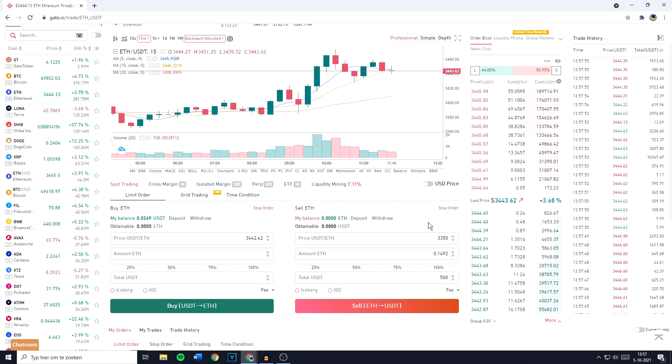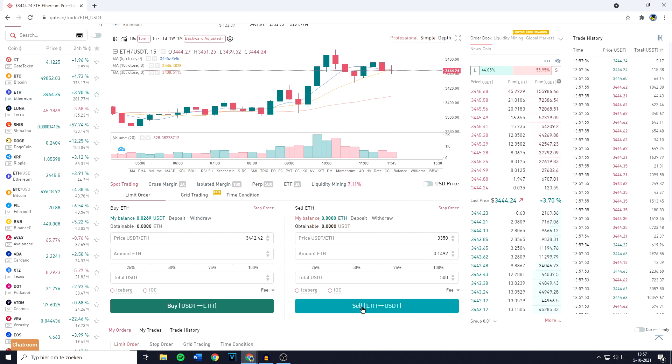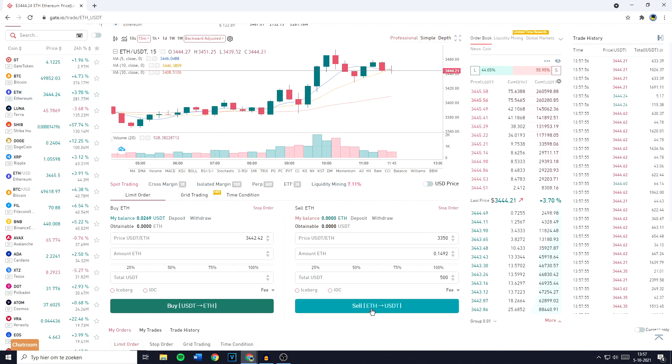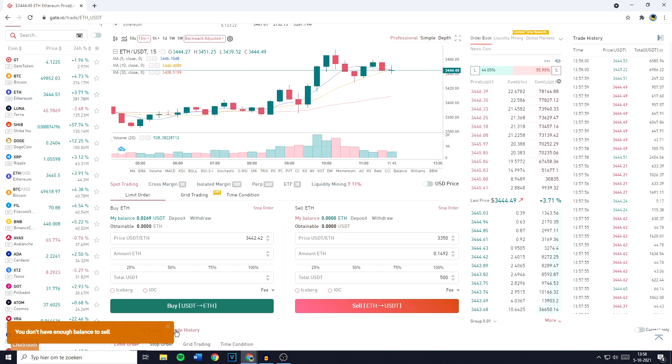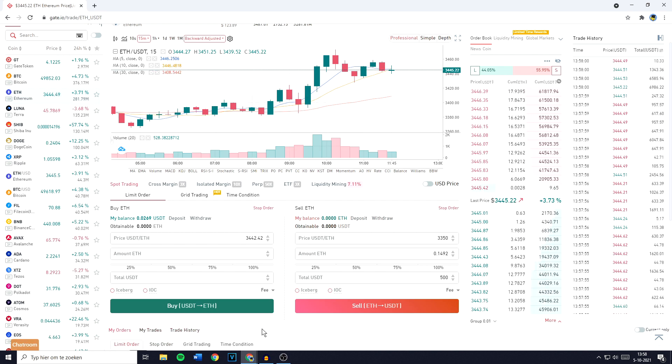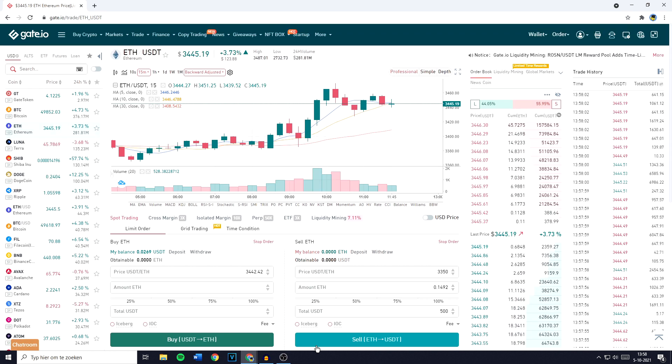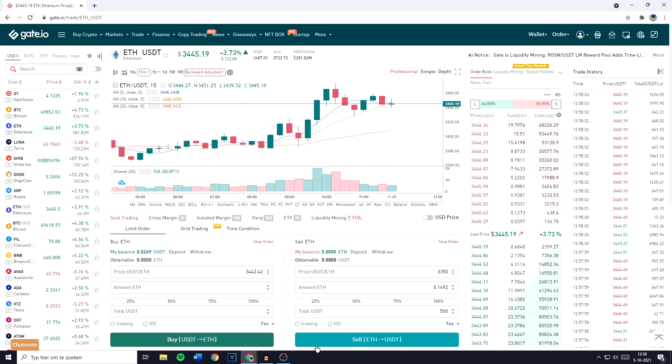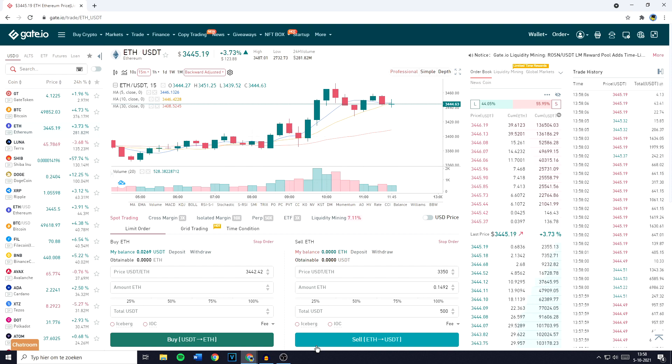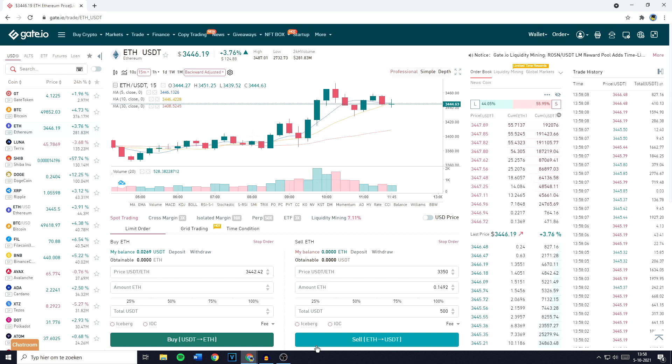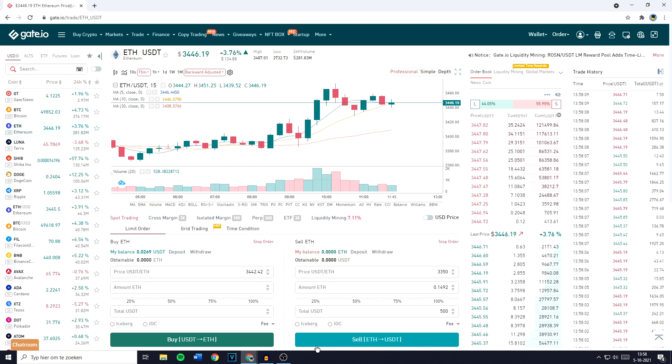Once you've filled in the right amount, you need to click on Sell Ethereum into USDT. Now as you can see, I don't have enough balance, but if you do have enough balance you'll have to fill in your trading password. And if you forgot your trading password, you can watch this video I've made on how to reset it.